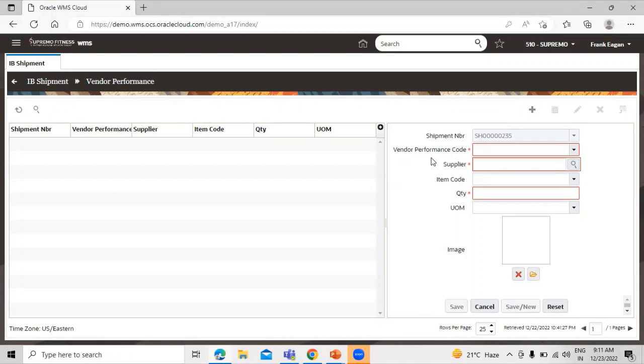This includes the vendor performance code, supplier, item code, quantity, and unit of measure, where the vendor performance code, supplier, and quantity are mandatory fields.